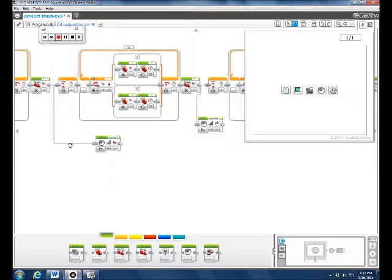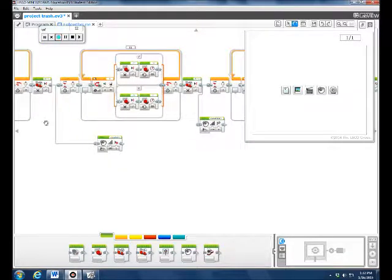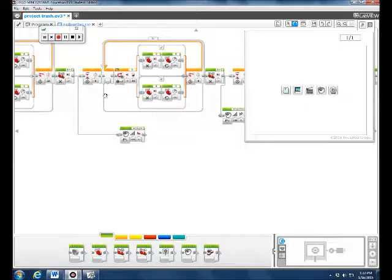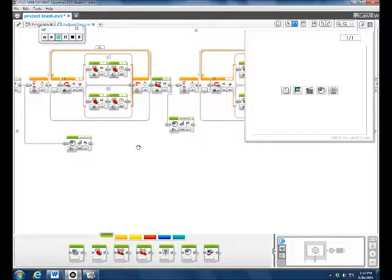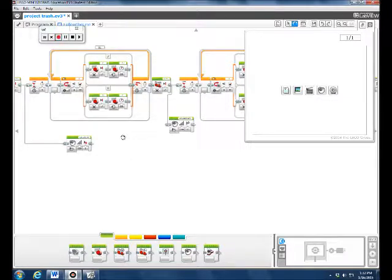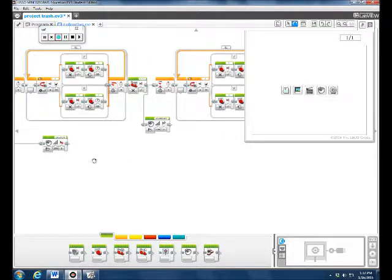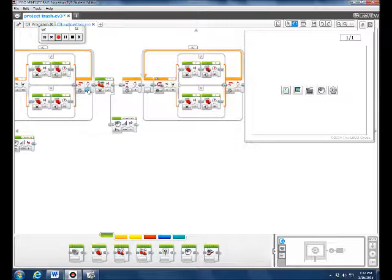So it would say 'stopping at stoplight,' and then we had it wait for five seconds since we wanted it to go faster. Then we did another loop to make it follow another black line and had it on for eight seconds this time.